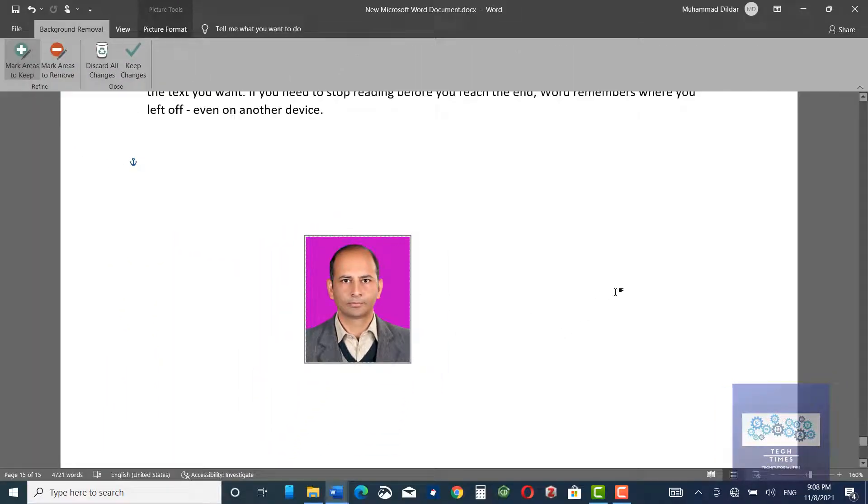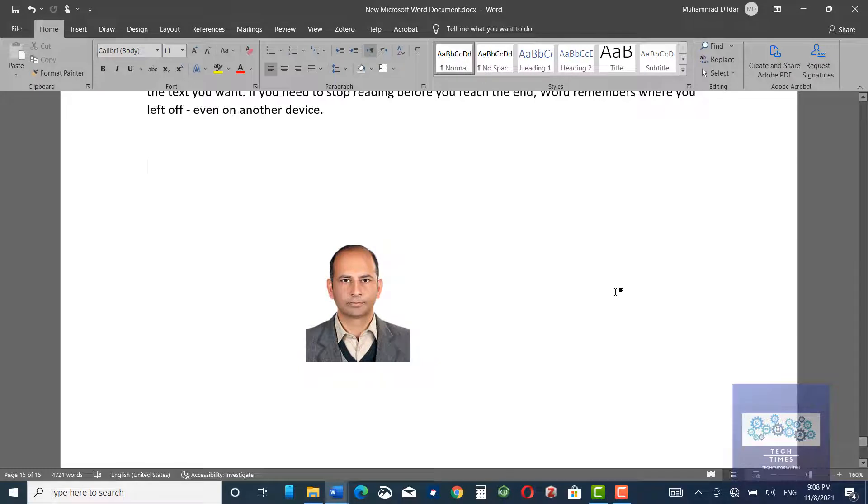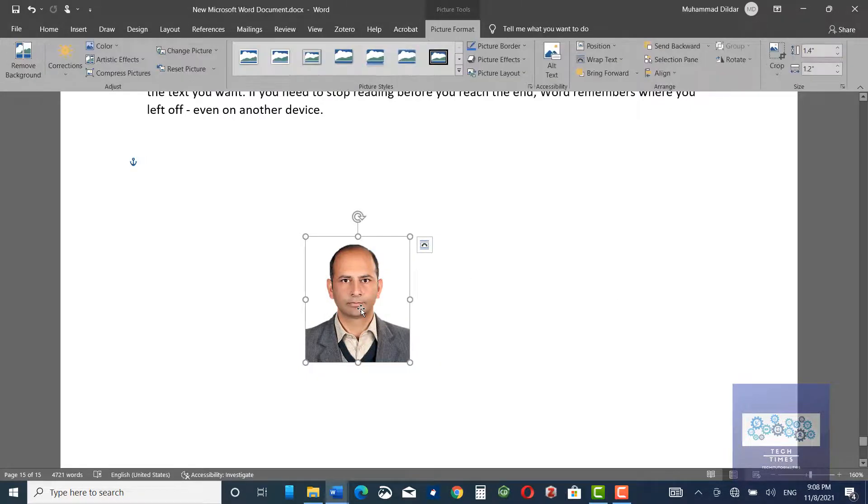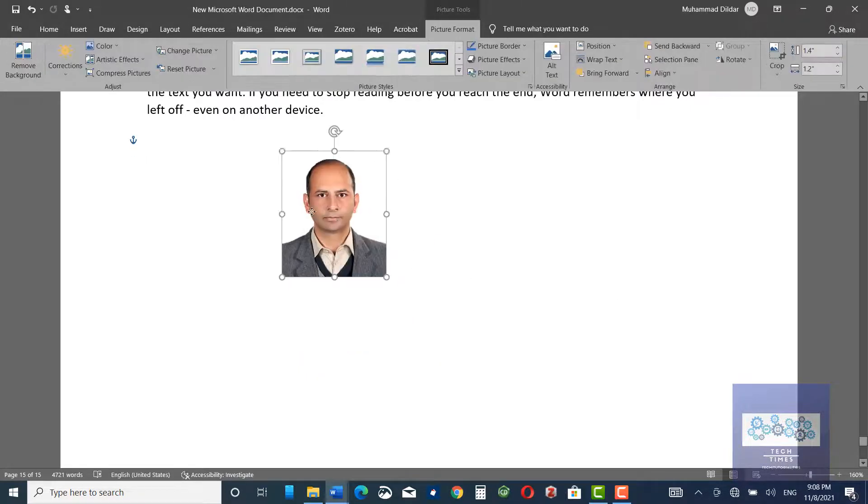And if you click on the side of the picture, you would see the background has been removed. Now this is the photo whose background has been removed.